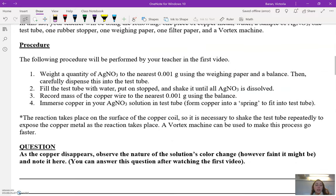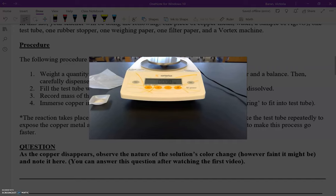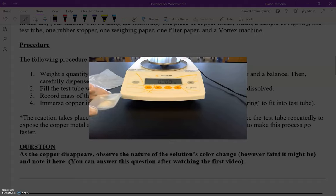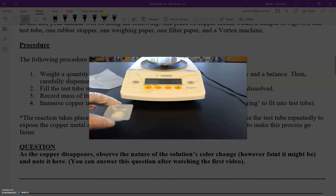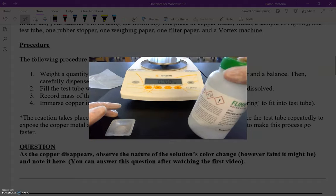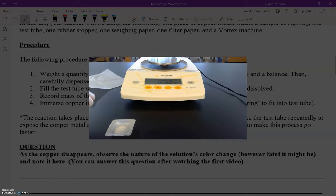So for the first step in the procedure, we're going to weigh a quantity of silver nitrate to the nearest thousandths place. We're going to use weighing paper and a balance, then carefully add it to a test tube. We're going to use a very small amount of silver nitrate. I'm wearing gloves because silver nitrate can stain your fingers — it's not dangerous unless you ingest it.